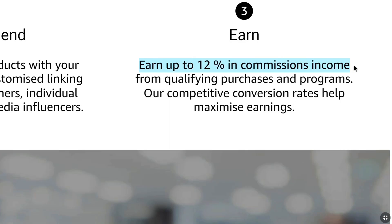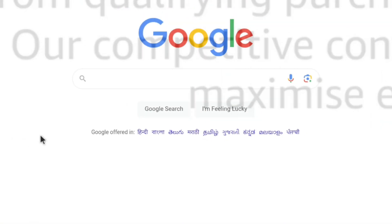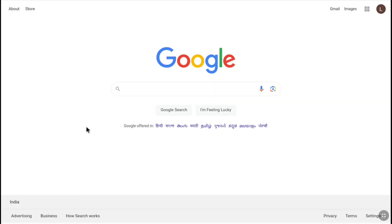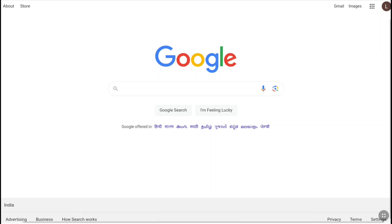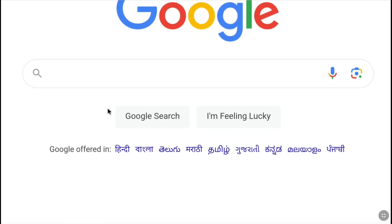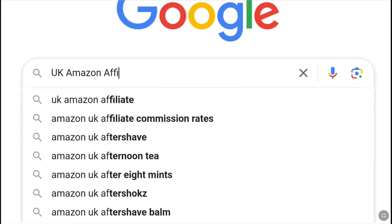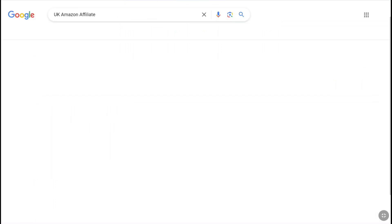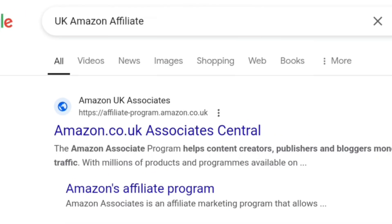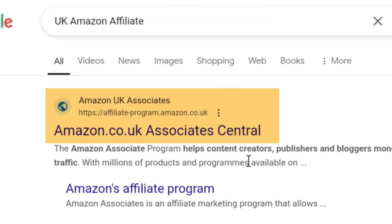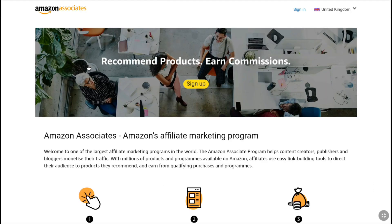So let's get started. First of all, open up any browser on your smartphone, PC, tablet or laptop, whatever device you are using, and go over to Google and search UK Amazon Affiliate. From the search result, you have to visit the website affiliateprogram.amazon.uk. Then you will be landed on the United Kingdom Amazon's affiliate marketing program website.